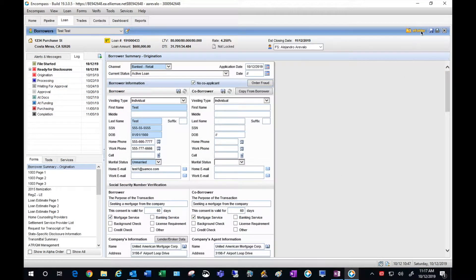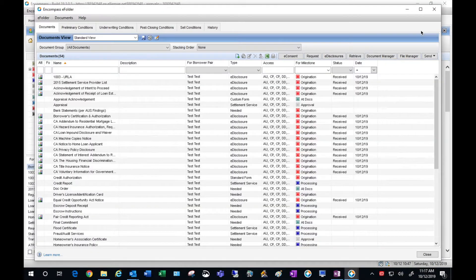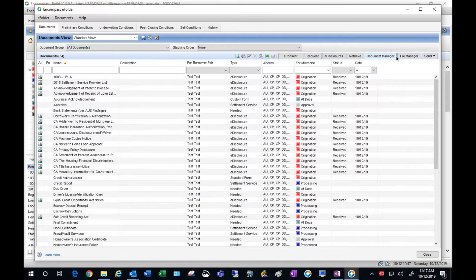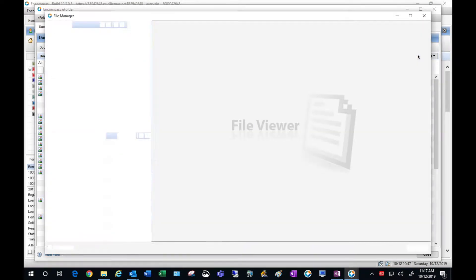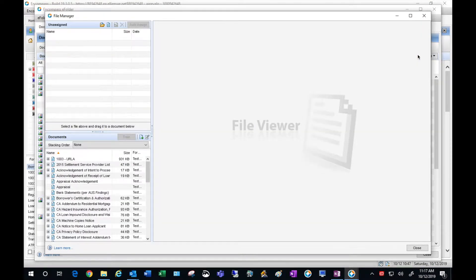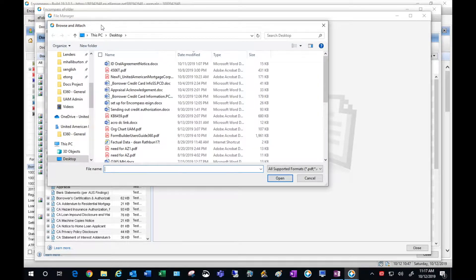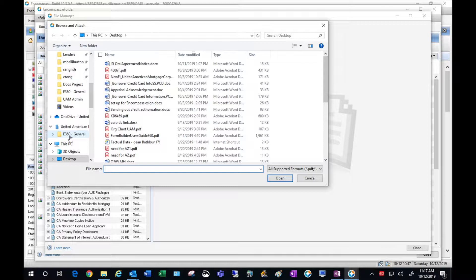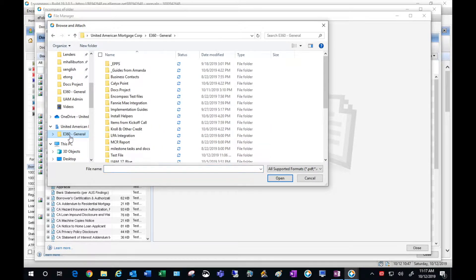Start by going to the eFolder, go to File Manager, go to Browse and Attach, and select the items for your file.